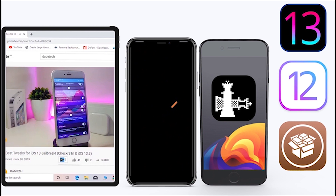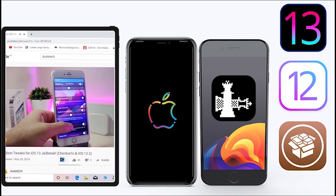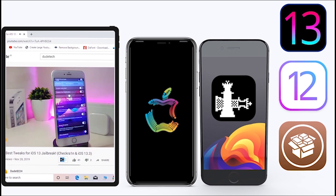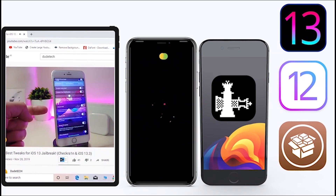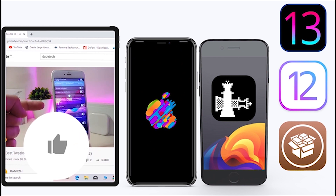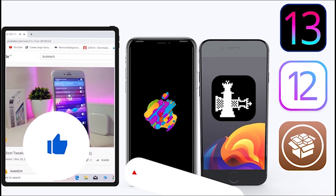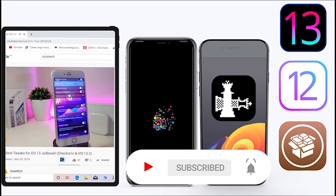What's going on guys, welcome back to the channel — time to talk about some tweaks. For those who jailbreak their devices on unc0ver or checkra1n for iOS 13 up to 13.5, these tweaks will be for you. Before I start today's video, if you can give it a big thumbs up and subscribe, hit that notification bell so you'll be notified whenever I release a new tweaks video.